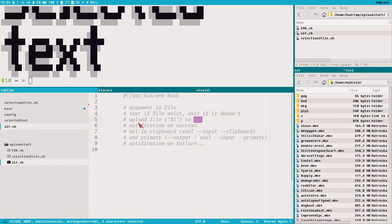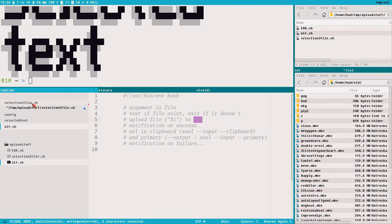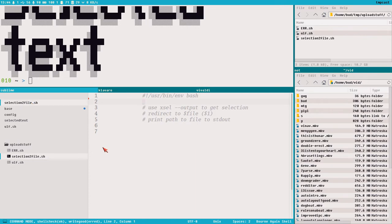The nice thing with this approach is that if we change file hosting service, we can just edit this ulf script and we don't have to edit all other scripts that use this uploading functionality. Learned that the hard way. Okay, let's start. Ulf needs a file to upload, and in this episode we want the file containing selected text, so let's start with that.